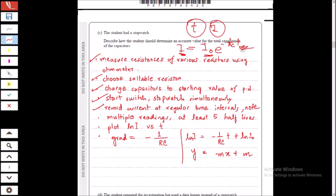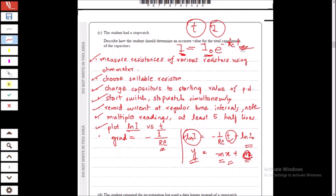We measure multiple readings of time and current, then process the data to get ln I. We plot ln I versus t. Since ln I = −(1/RC)t + ln I₀, the gradient gives −1/RC and ln I₀ is the y-intercept. From the gradient we get 1/RC, and since we already measured the resistance, we can calculate the capacitance.